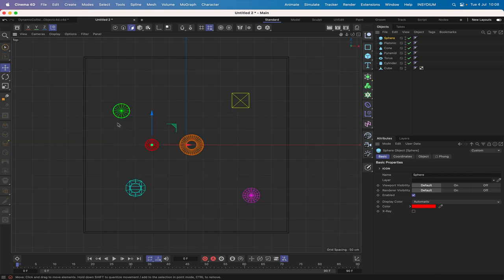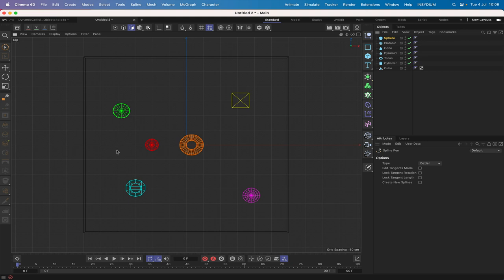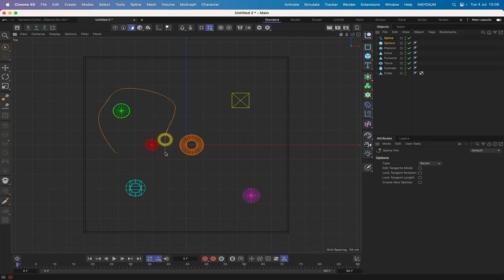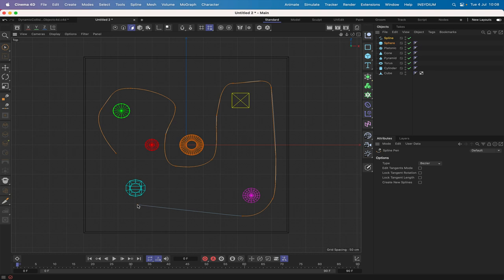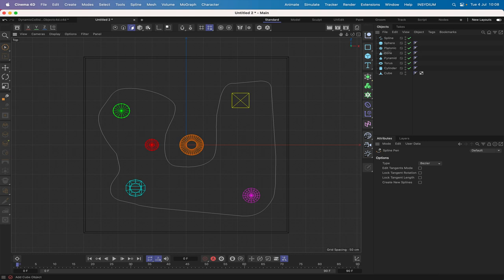Let's get a hold of the spline pen and start somewhere here — put our first point. This is very rough because we're going to do some refinement afterwards to make it a bit better. We'll just plot out a rough path — it really doesn't matter what it looks like at this stage. Hit escape and we've got the spline path ready.